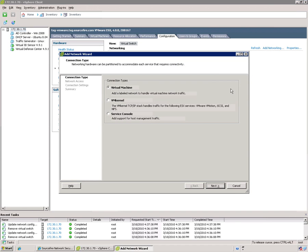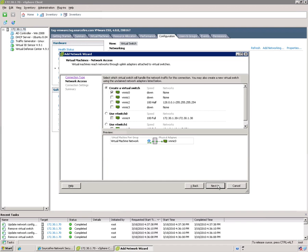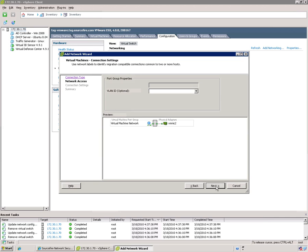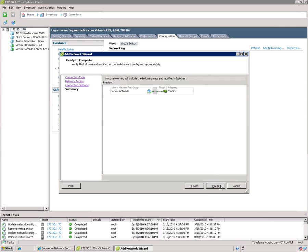And this is going to be used for your standard server VM traffic. Okay, so this is another physical NIC we're going to associate this with. So create another virtual switch. This time we have VMNIC2 instead of 0 or 5. And we're going to call this server network. And hit finish.